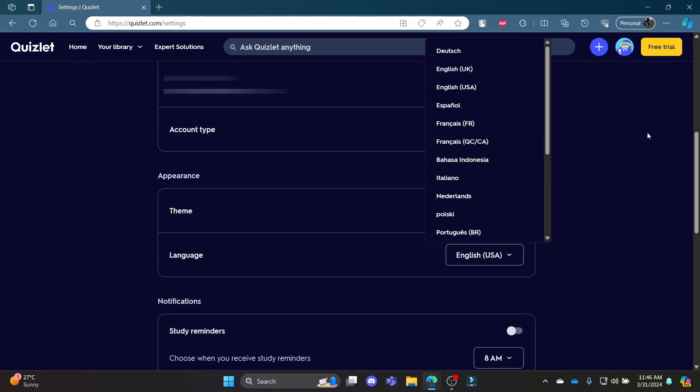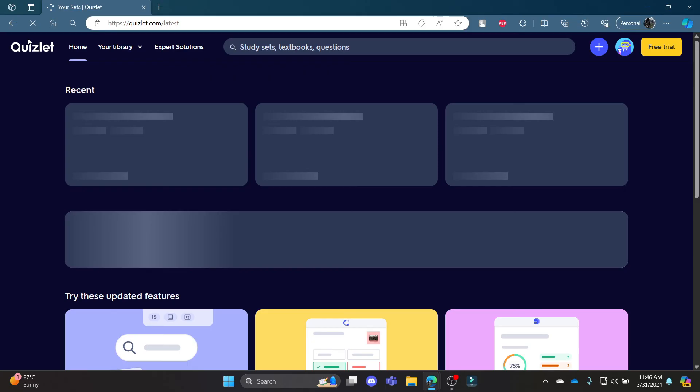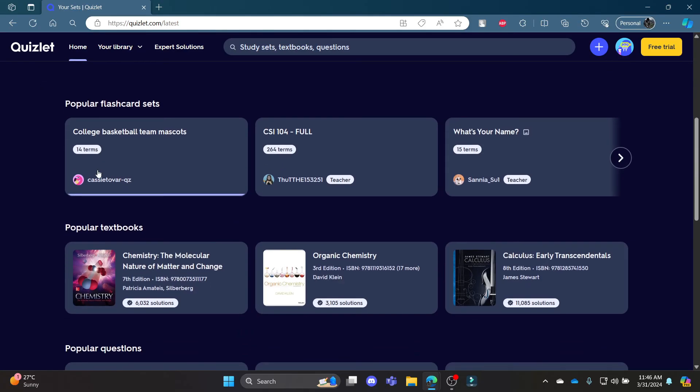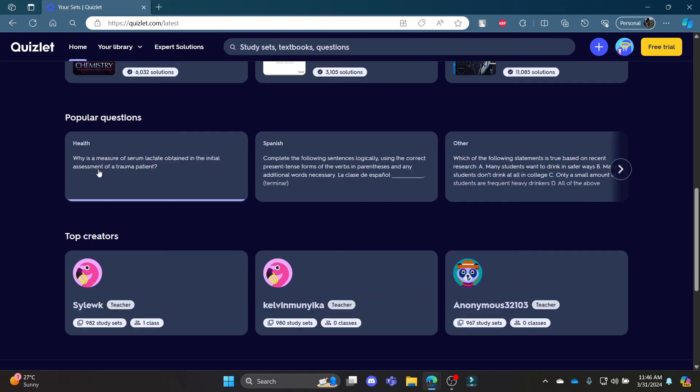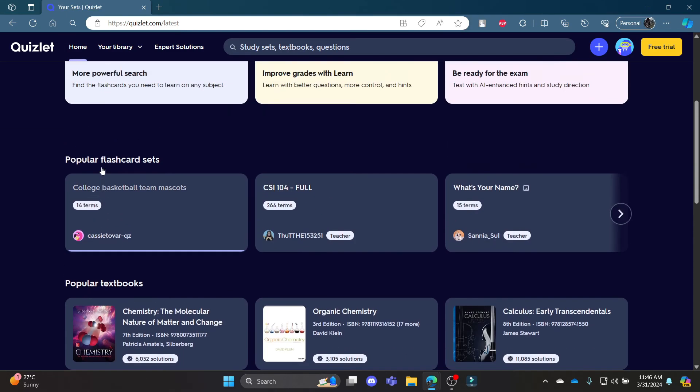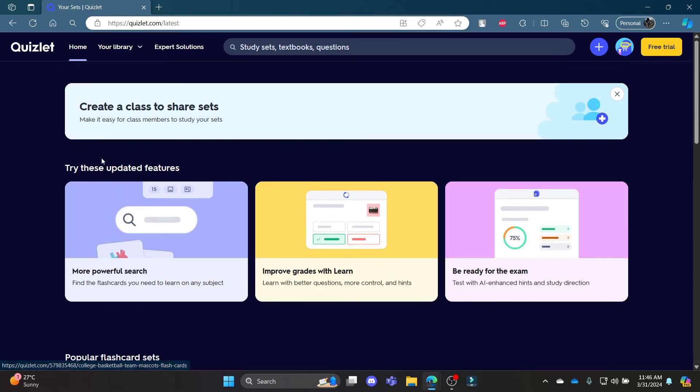I hope this video about how you can change your language in Quizlet was helpful for you. If you still have any kind of confusion, please do mention us in the comment section down below. Like the video, subscribe to the channel, and do hit the bell button for more. Hope to see you in the next video as well. Until then, goodbye, take care, and make sure you enjoy.